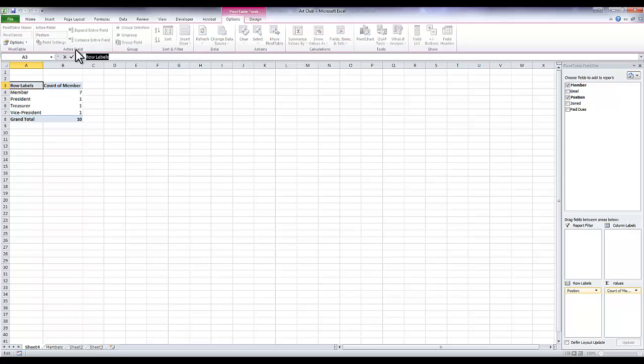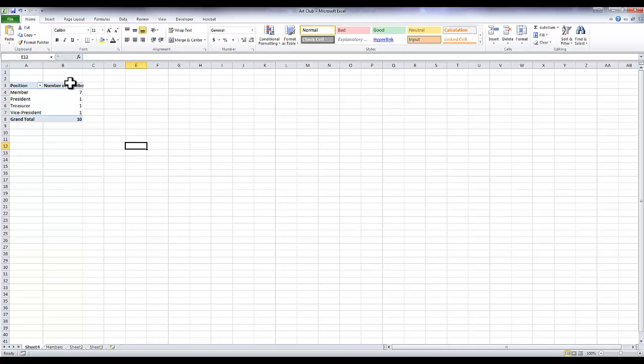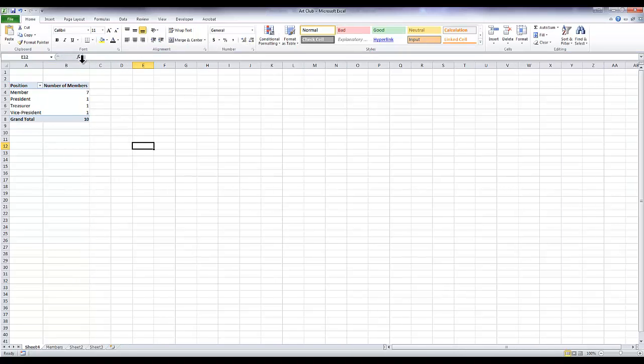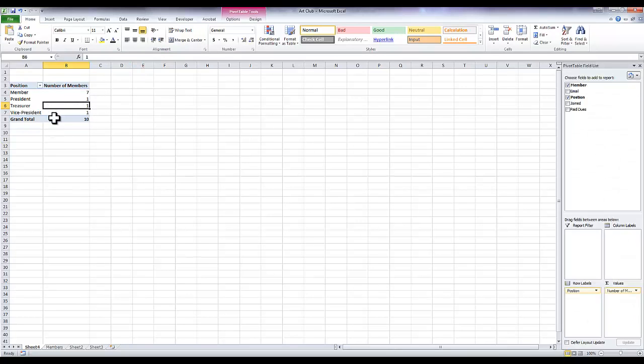Now you can go back and just click on these cells if you want to label them. So instead of 'row labels' I do 'position,' and instead of 'count of member,' that's kind of nice, but if I wanted to change it I could say 'number of members.' Then I just double-click there to expand it like we did in the very beginning. That is a very simple pivot table.